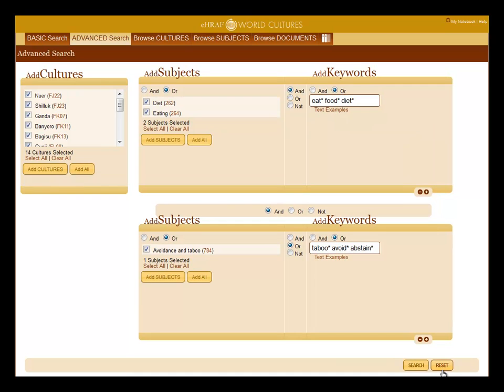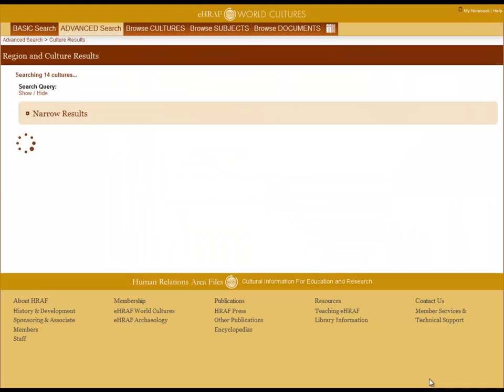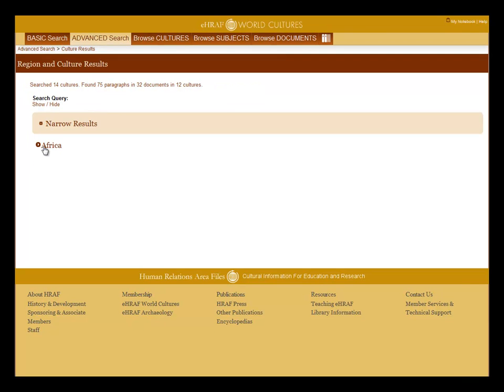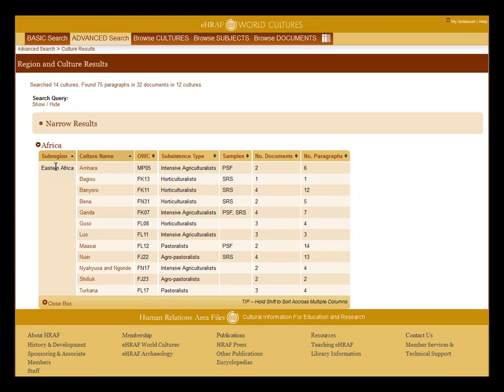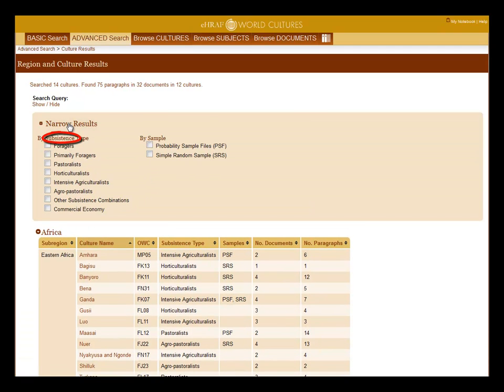Use the reset key to cancel the search or click on search to execute the search. Click on the link or arrow for a list of the cultures. Use the arrows in your columns to sort your results. Click on the narrow results to sort by subsistence types and by sample.